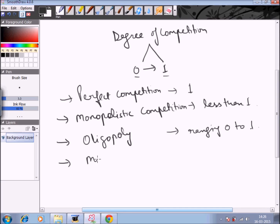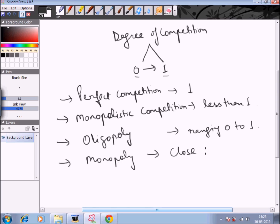Last but not least is monopoly. Under monopoly, because there is one single seller, the degree of competition is close to 0 — the seller has almost full control on the price. He can set any price and the buyer must purchase at that price.